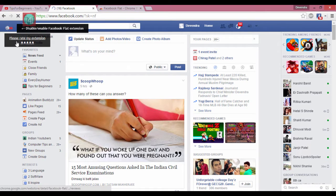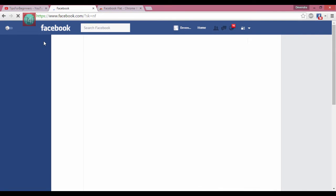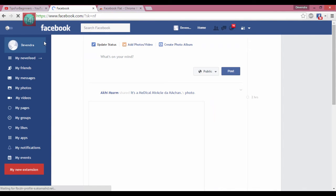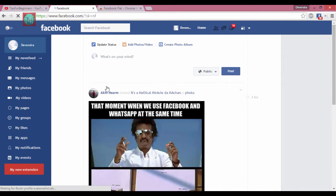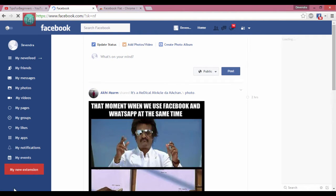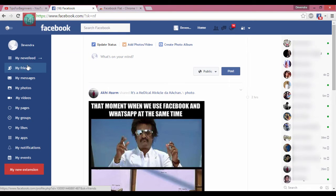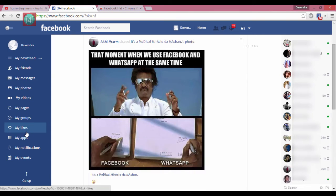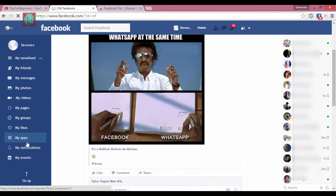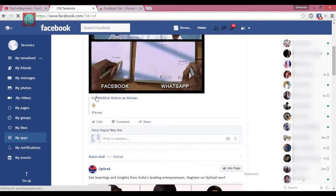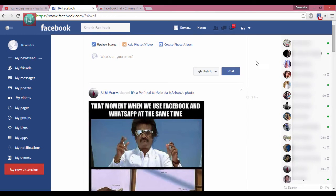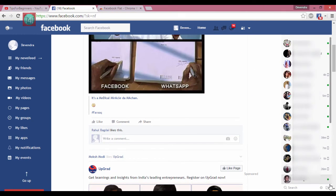It is very fast — restricted feed, no game suggestions, no advertisements, no group suggestions, no any type of suggestion or trending. Just the newsfeed and your essential list like friends, photos, messages, etc. There's also a nice look for the chat options.